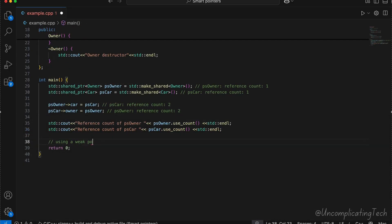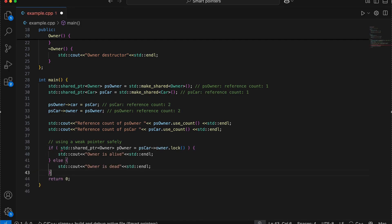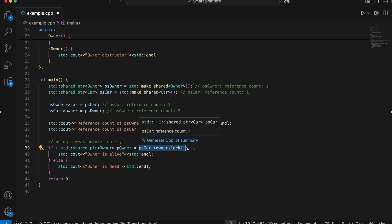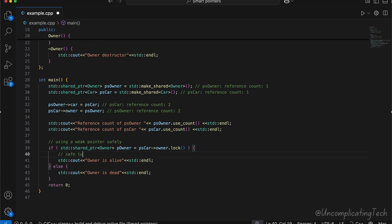You can't directly use a weak pointer. To access the object, you first convert it to a shared pointer using lock and then use it. If the object is already deleted, lock will return null. And if not, you can use it safely.